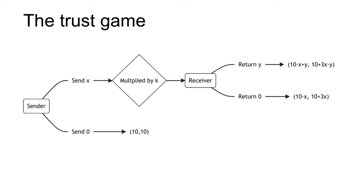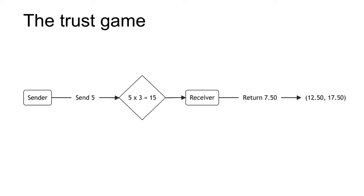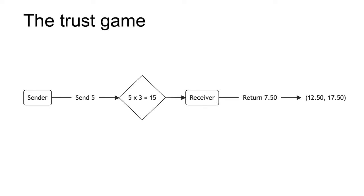Here is a numerical example. Suppose the sender and receiver are given an initial sum of $10. The sender decides to send $5 of their $10 to the receiver. This is multiplied by a factor of three. Therefore, the receiver receives $15 and now has $25. The receiver then returns to the sender $7.50 of their $25. The final outcome is 10 minus 5 plus $7.50, which equals $12.50 for the sender, and 10 plus 15 minus 7.5, which equals $17.50 for the proposer.